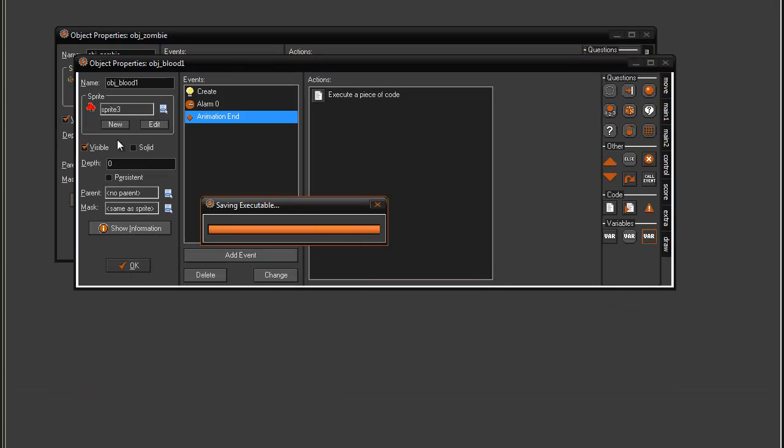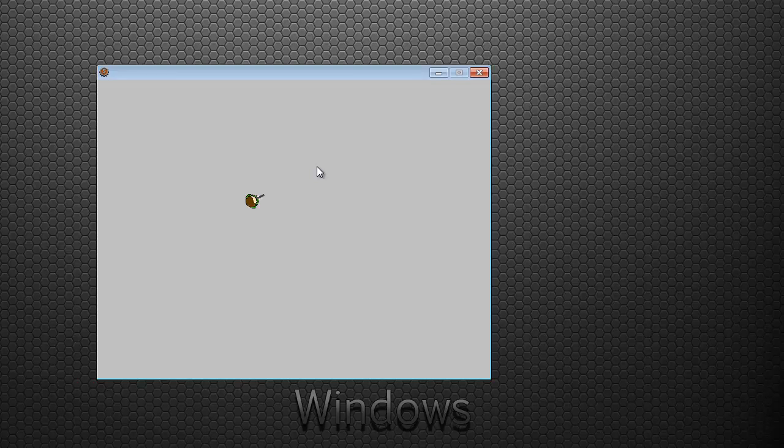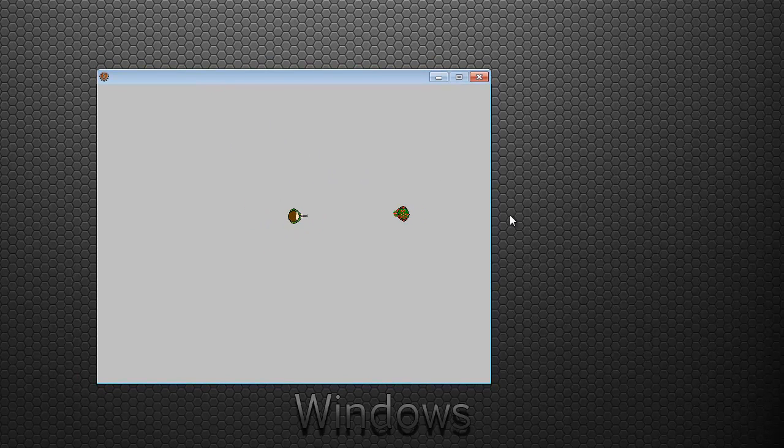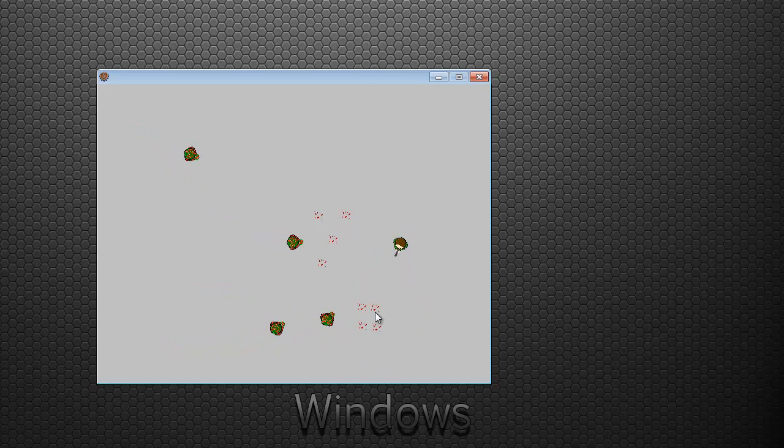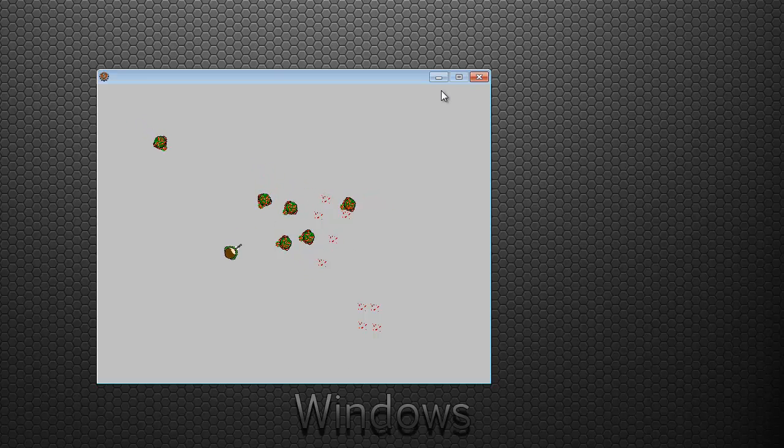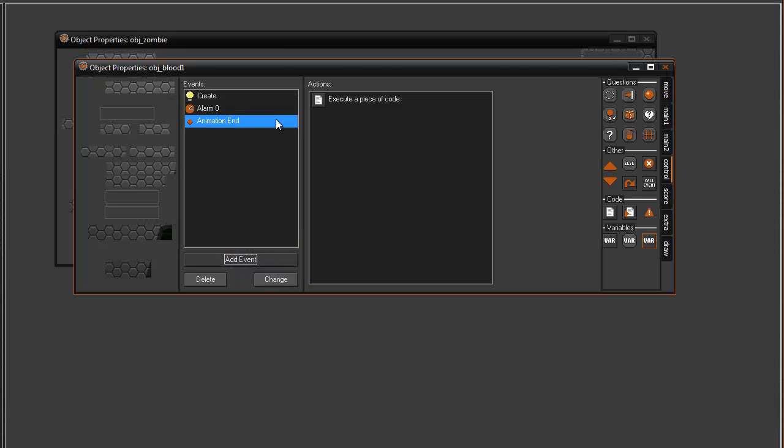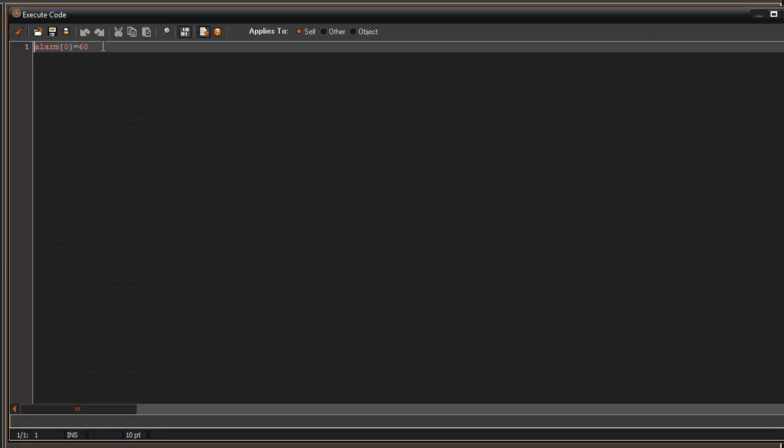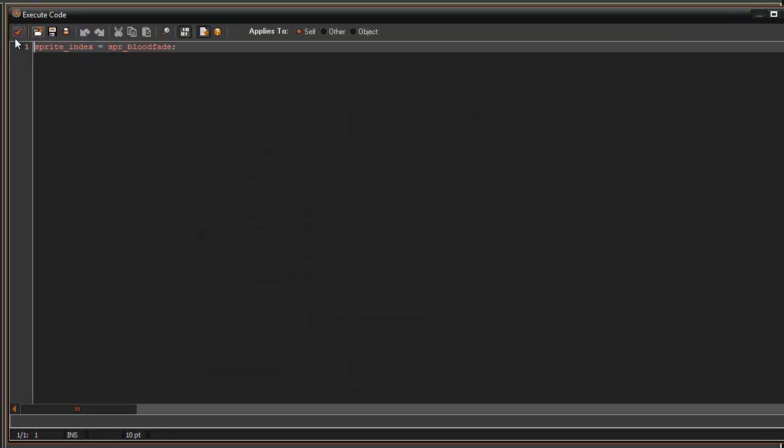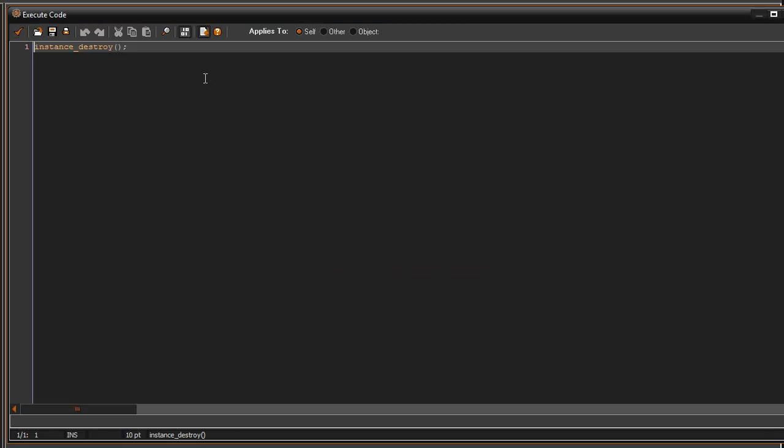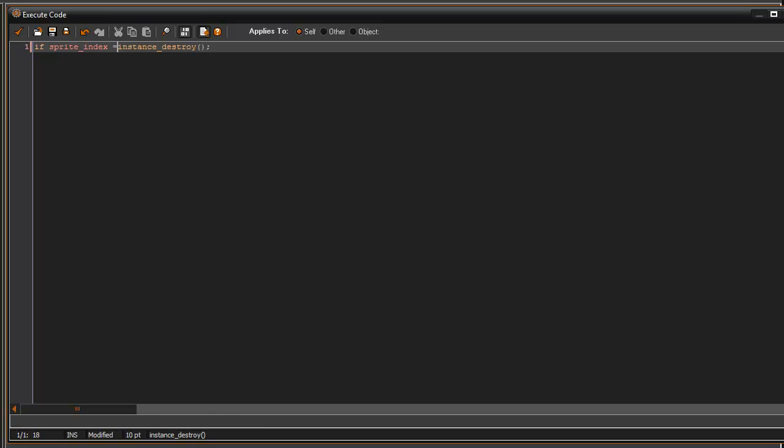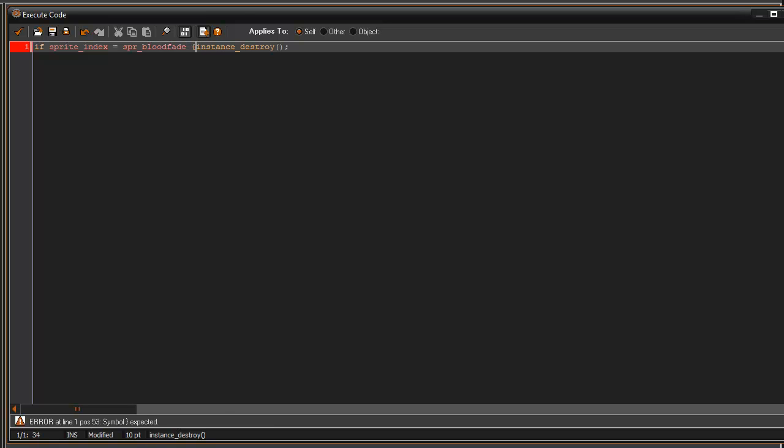So if we go ahead and test that out now, wait for some zombies to spawn here. Whoa. That's pretty... 11,0 we'll go to 120. You know what we'll do here, if sprite index equals SPR blood fade, then we're gonna go ahead and instance destroy.